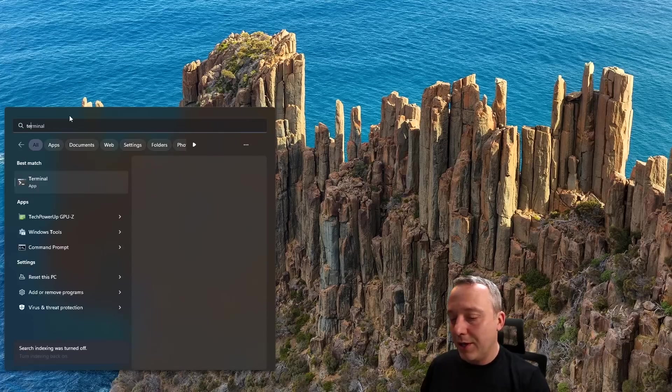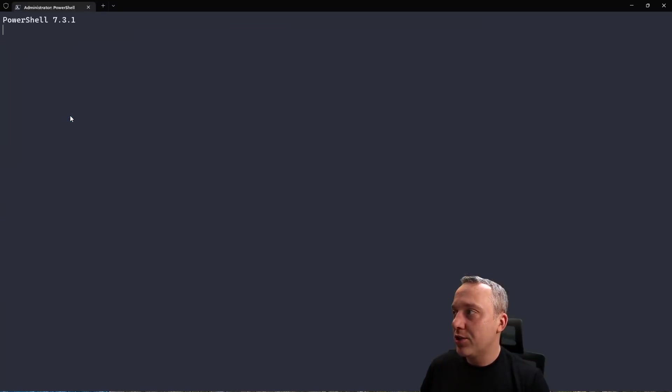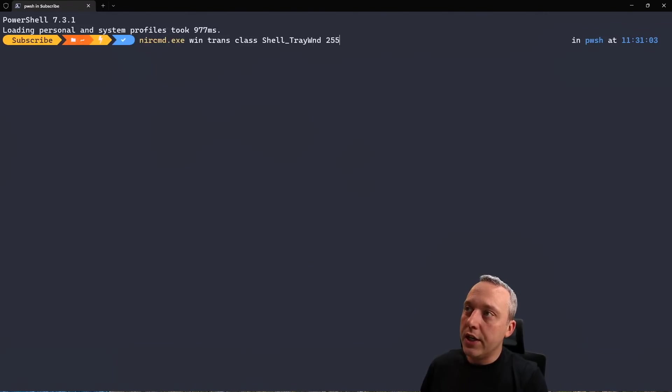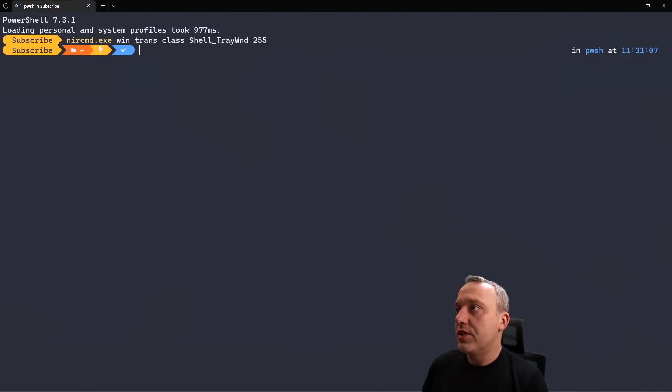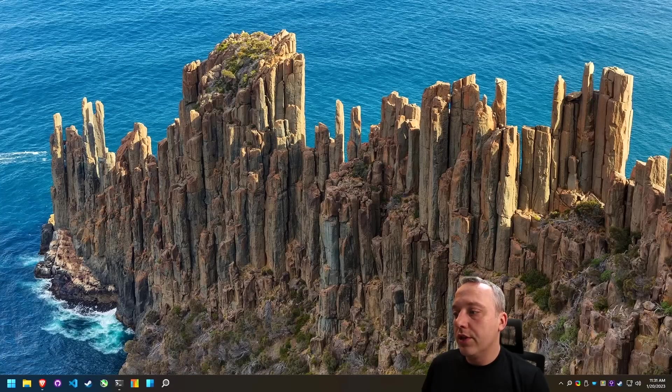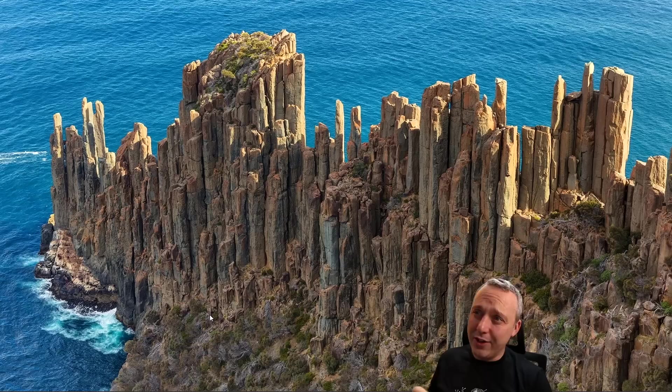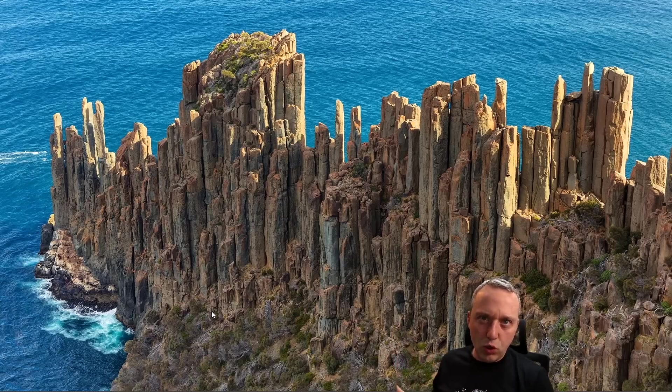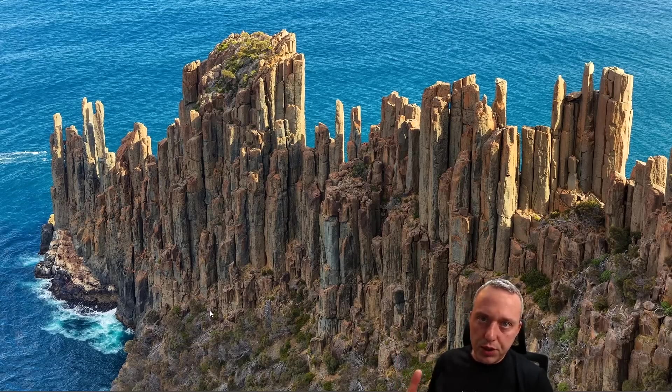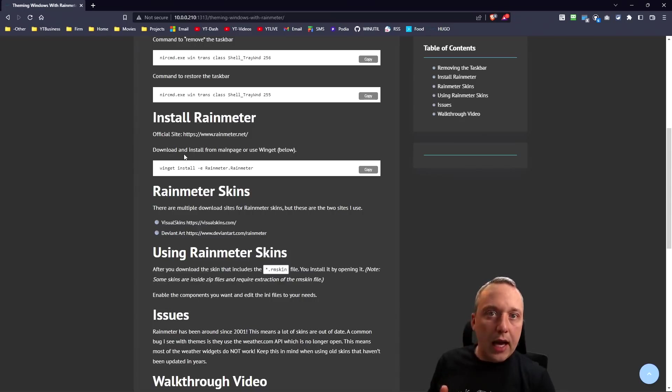If I hit the Windows key, it still pops this up so we're still fine. If we want to reverse that change, we can come back into here and then it is 255 instead of 256. We can close this out and then you'll notice we have the taskbar back.